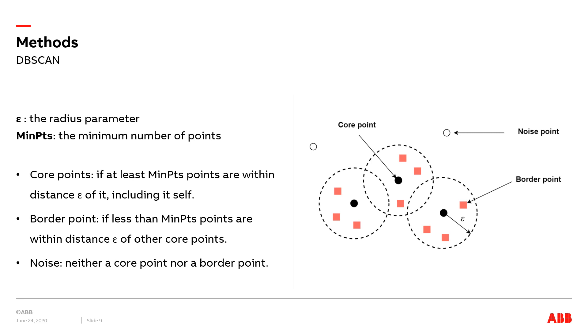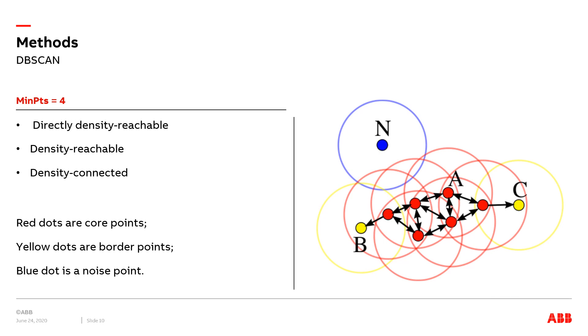We define epsilon as a parameter specifying the radius of a neighborhood with respect to some points, considering there is a data space comprising multiple data points. MinPts indicates that at least a certain amount of points are within a distance of epsilon of a point. DBSCAN algorithm divides the data points into three categories: the core points, the border points, and the noise points, which can be seen in this graph.